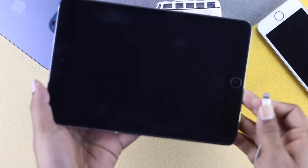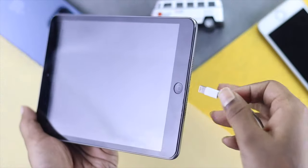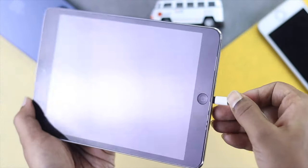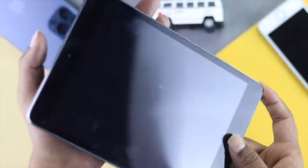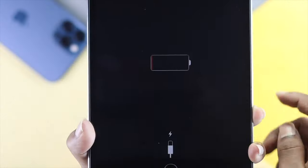Hey there everyone, welcome to the channel. In today's video we're going to talk about how to fix iPad stuck on the red battery logo on the old iPad.